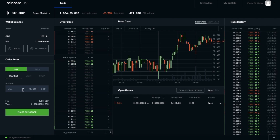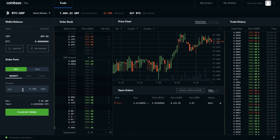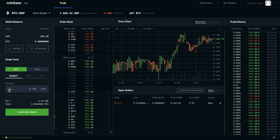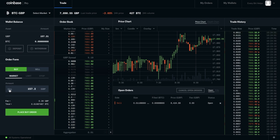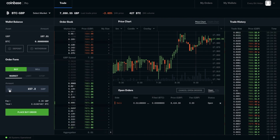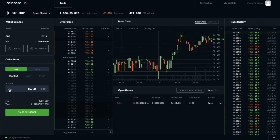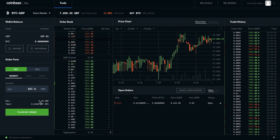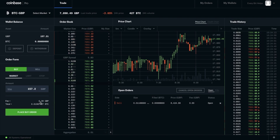If you do want to place an order at the market value, you can simply type in the amount that you would like to purchase and it will instantly buy that Bitcoin for you. Or you can click onto max here and it will buy with the maximum amount that's currently in your GBP wallet. It'll then display the fees — the fees are very low, at 39p here for us.